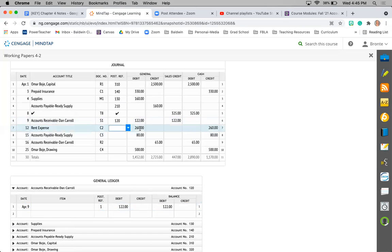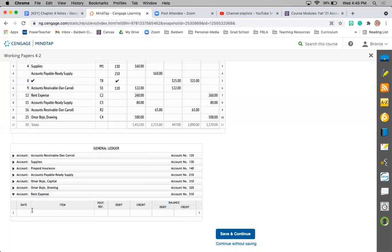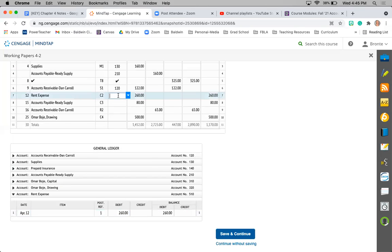Next is rent expense. April 12th, journal page 1, $260 debit, which is going to update my balance. Since this is an expense account, it's a debit balance. And then record my account number 510.